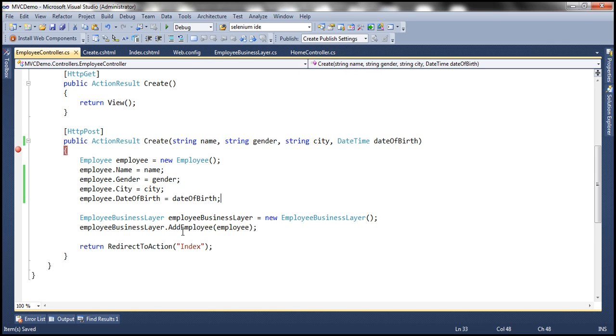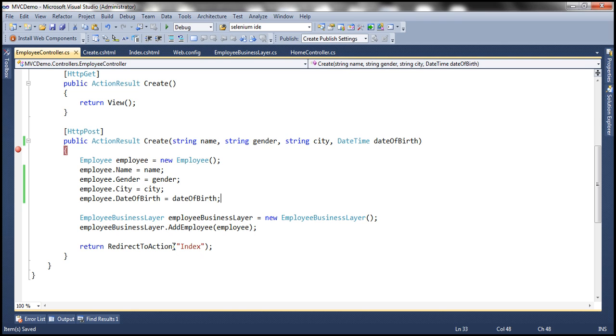And then the rest of the process is same. We are handing that employee object to add employee and then redirecting the user to the index action. So now let's go ahead and run this and see if it's going to work as expected.